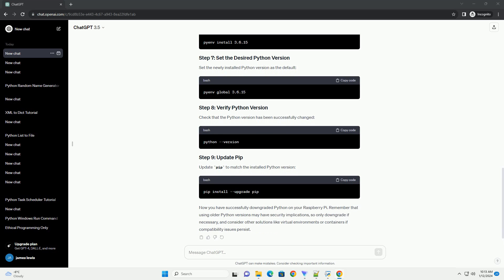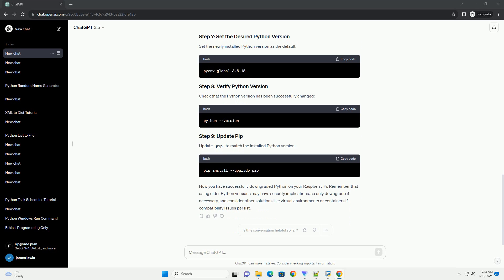If you need to downgrade to Python 2.7, install it using the following commands.